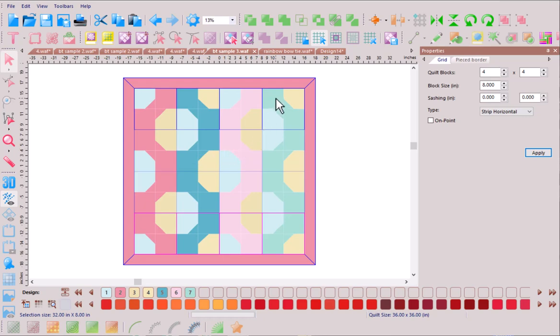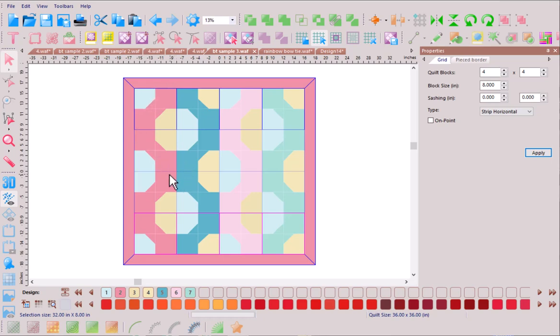By using the main bow tie fabric coming down through the quilt it's creating a nice vertical element. We still have that circular motion that's happening and then we have that secondary pattern that's running down through the body of the quilt.